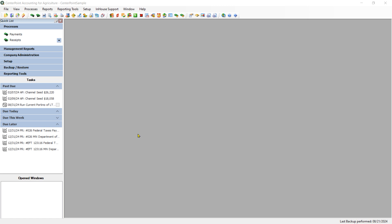In this video, we will learn how to produce an income statement with a side-by-side comparison by Profit Center. I will be using CenterPoint for Agriculture for this demonstration.